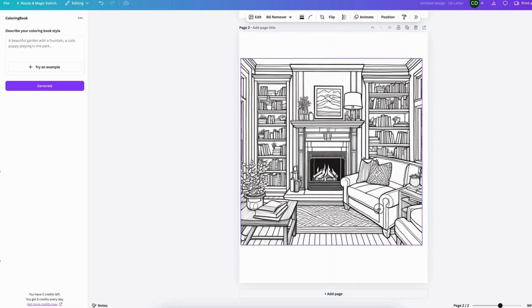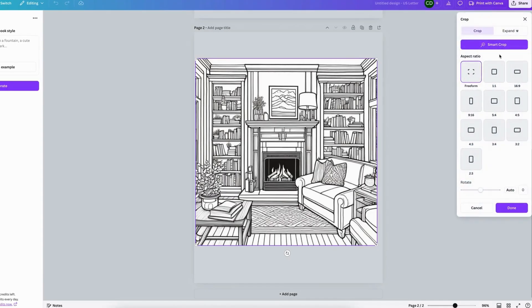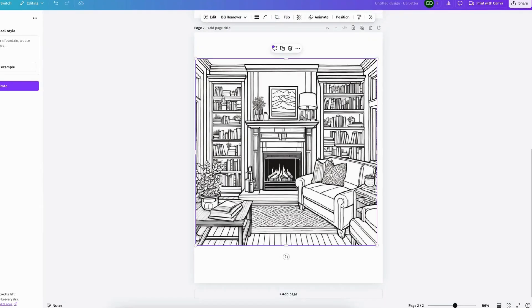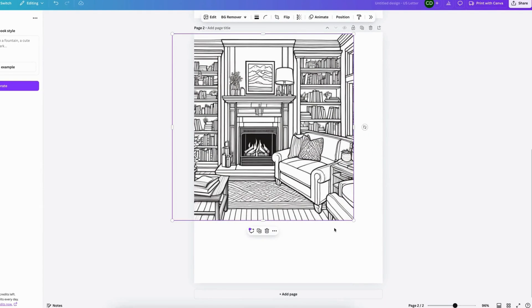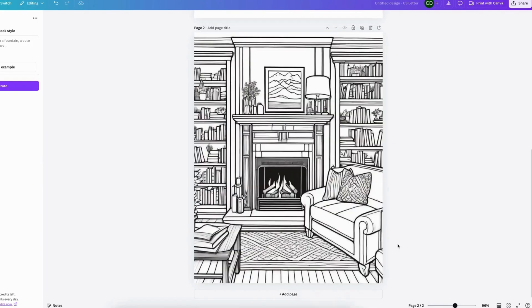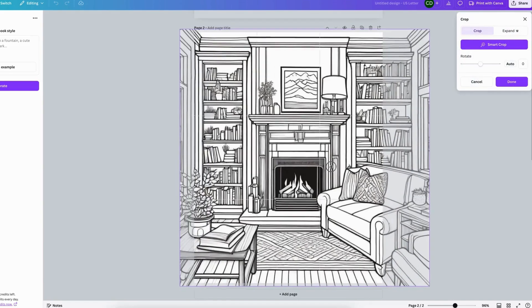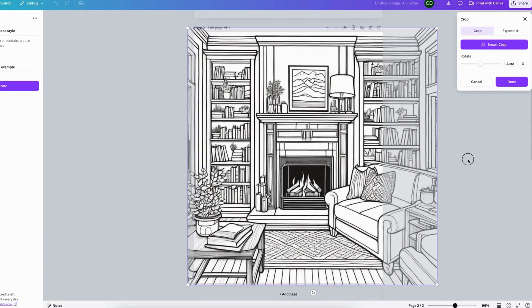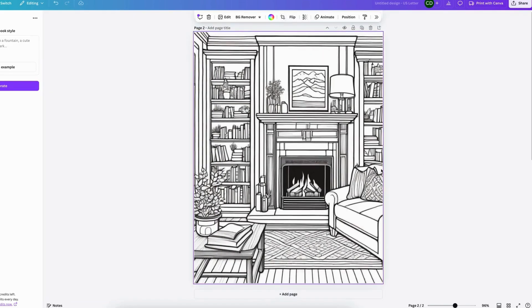So I guess all the images come out as a square image, so you can either crop that yourself using the crop tool or you can stretch it out and set it as a background. So you have a full page of coloring pages and just move it around however you like it.